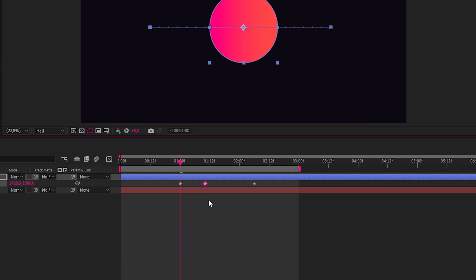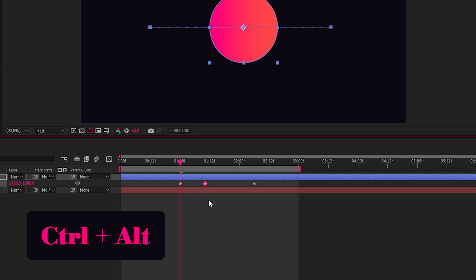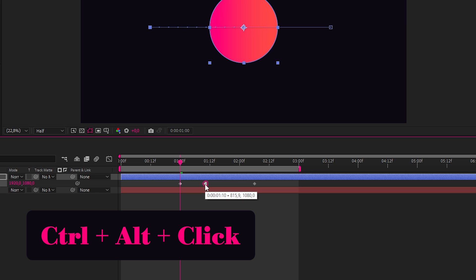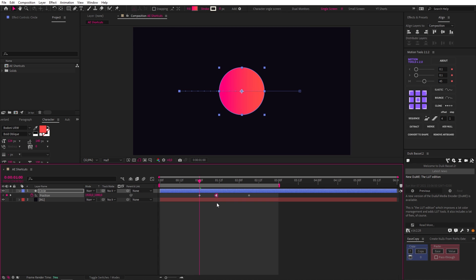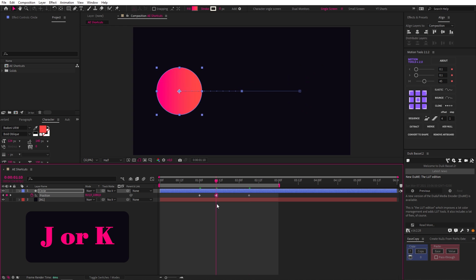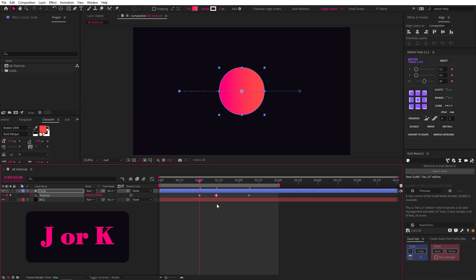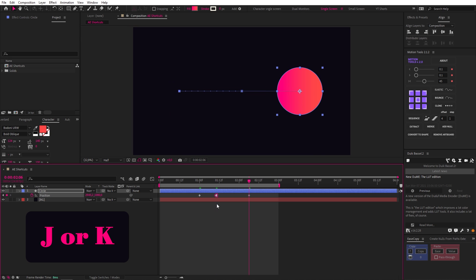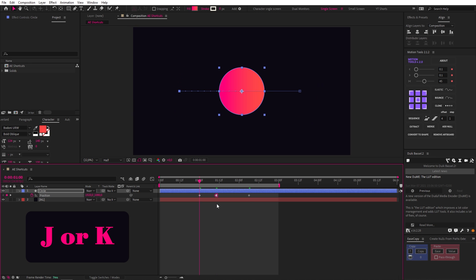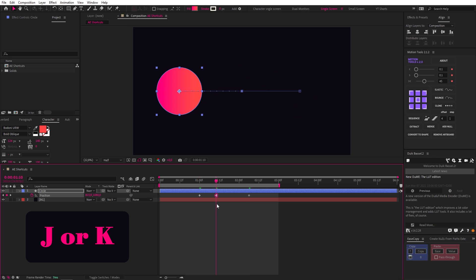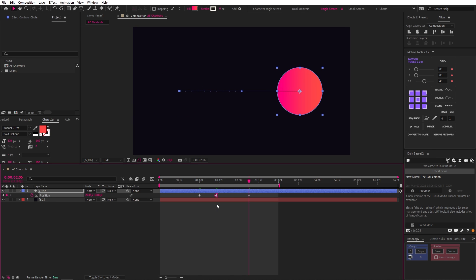Then, if we hold Control and Alt, we can convert our keyframe to a Hold keyframe with a click. Since we have all these keyframes already, another useful shortcut is to use the J and K keys, which allow us to easily jump between the visible keyframes on the timeline, like this.